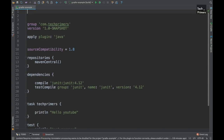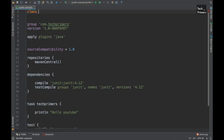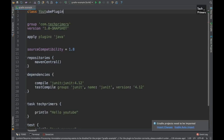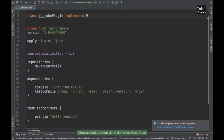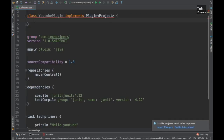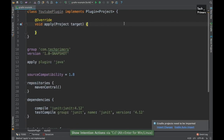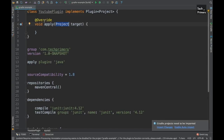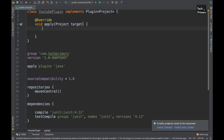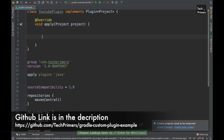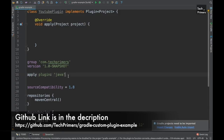Let's create the plugin in the same class — since this all runs on the JVM, this is Groovy, but you can write Java classes as well. I'm going to create a simple class, let's call it YoutubePlugin. In order to use a plugin we need to implement the Plugin interface, which is a default interface provided inside Gradle. The model we're using is Project, so we implement the apply method which comes by default. I'll name the parameter 'project' for easy usage.